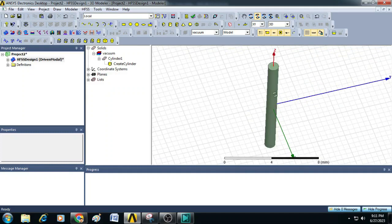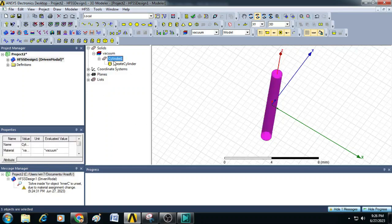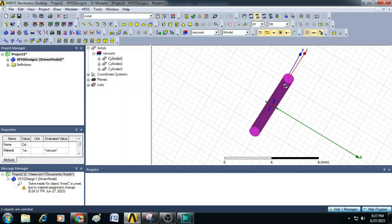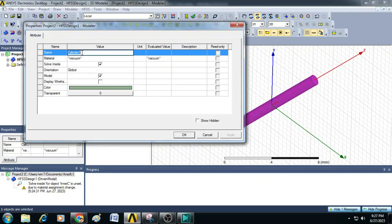This is our inner conducting copper material. Now let us create the dielectric material by making use of this first cylinder. Let us make two copies of this cylinder — press Ctrl+C and Ctrl+V two times. So we got two copies. The cylinder we created is the inner copper conductor, so we will double click and rename it as inner conductor.